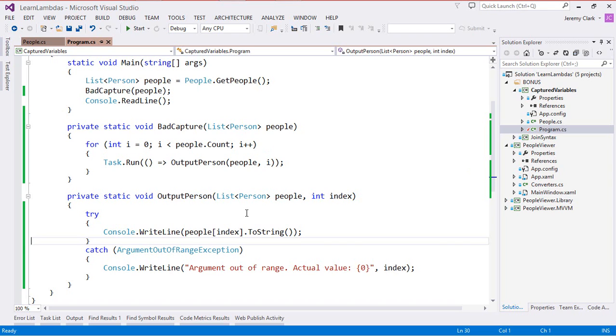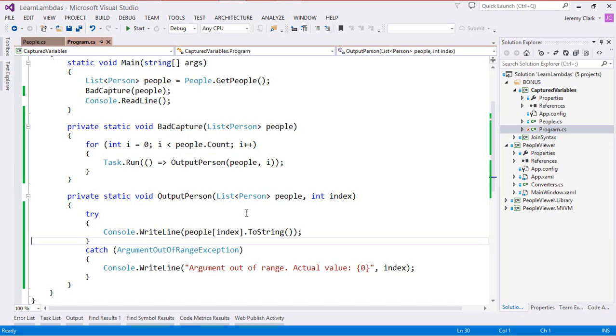By the time it's used this for loop has completed which means the value of i is people.count which happens to be seven since we have seven items in our collection. But that's out of range since we have a zero based indexer on our list. So this is the problem and you might say well how do I get around this? It's actually a pretty easy solution but before I get there I want to do a little bit of housekeeping.